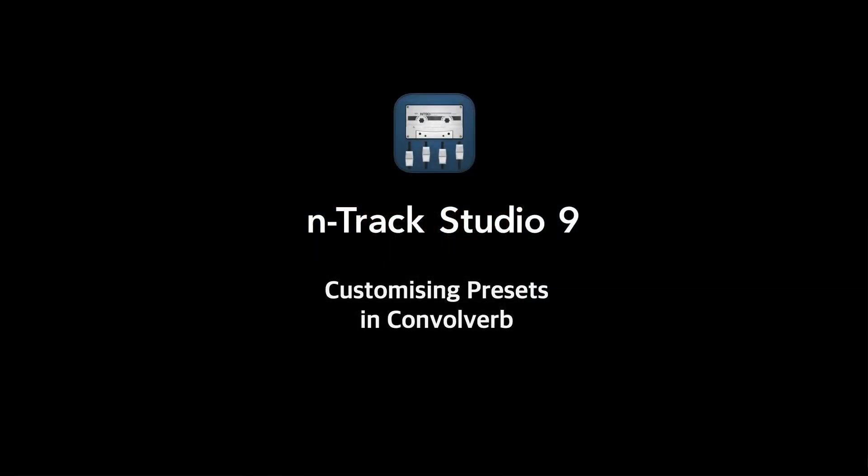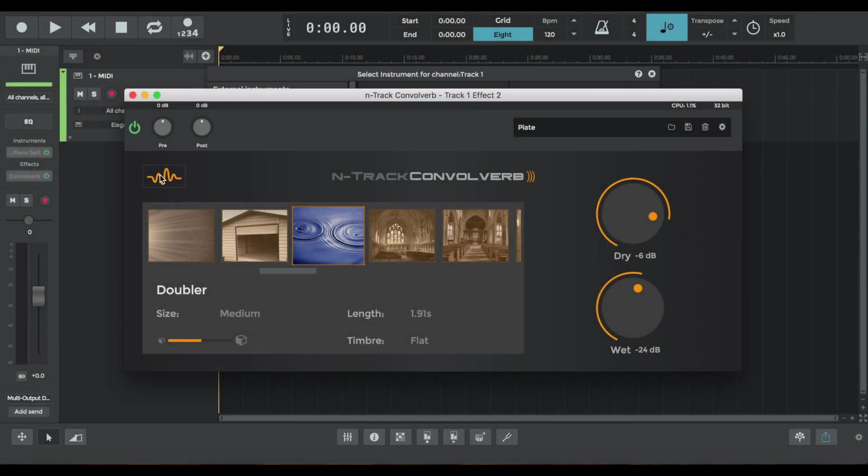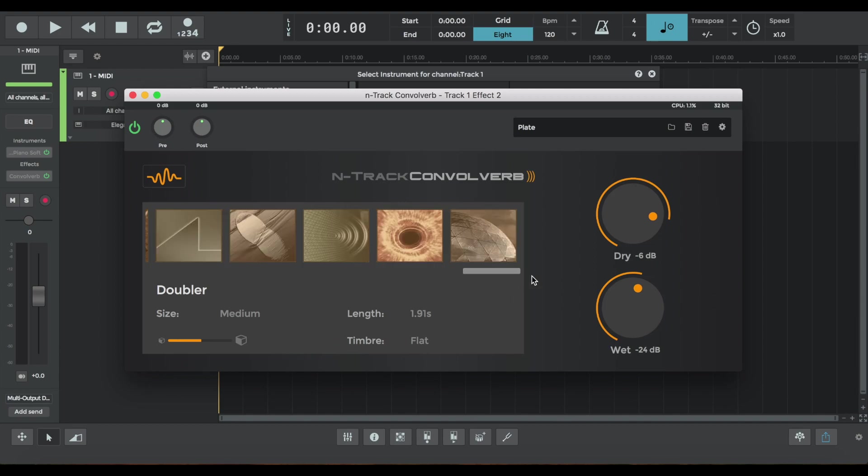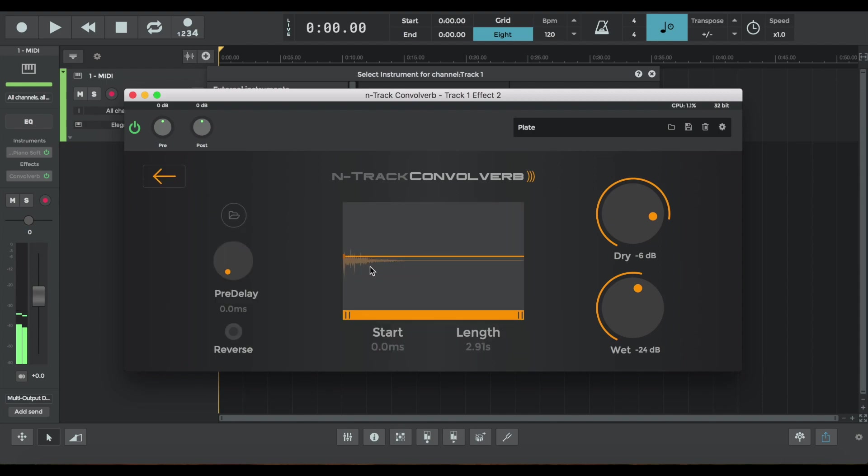But now is where things get really interesting. The orange squiggly line. I'm going to open up Victoria Doe, which is a dark, long-ish reverb, and click on the squiggly line. So now we can play with the impulse response of the reverb. In terms of length, we can reverse it. We can affect the pre-delay, make it drier or wetter.